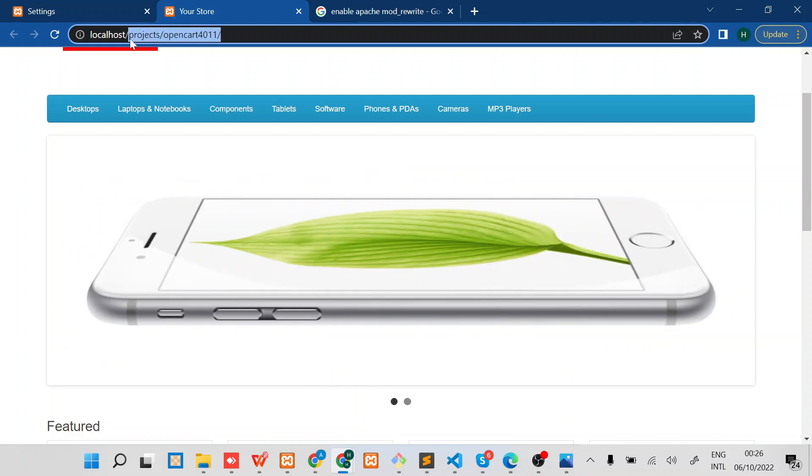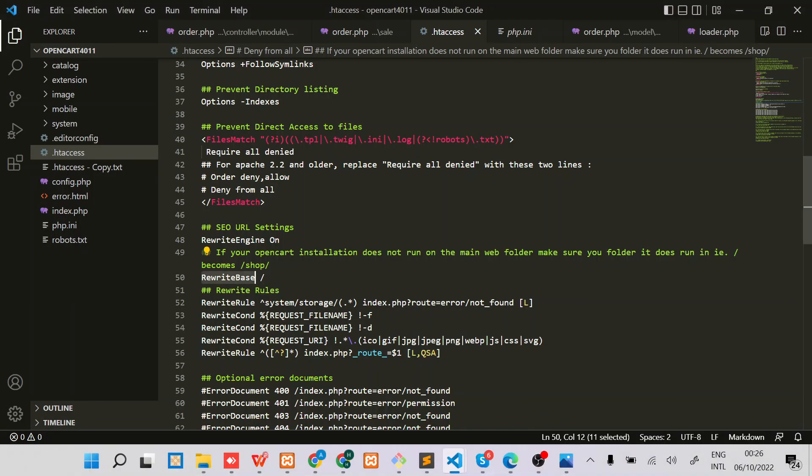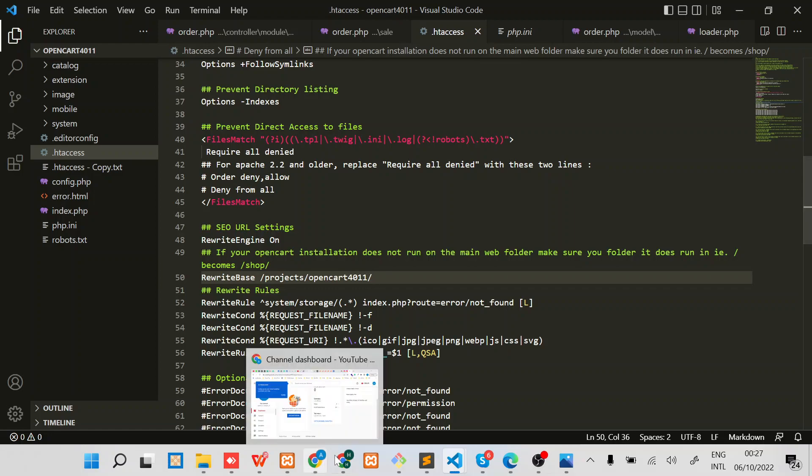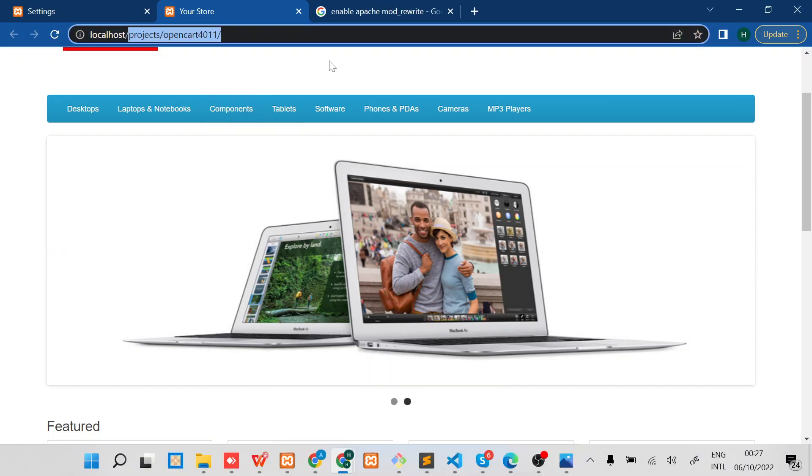I'll just copy this one and then add it right there. This is a very important part. If you miss this one, you won't be able to access your site normally. Save it, then ensure that again the site is running normally.